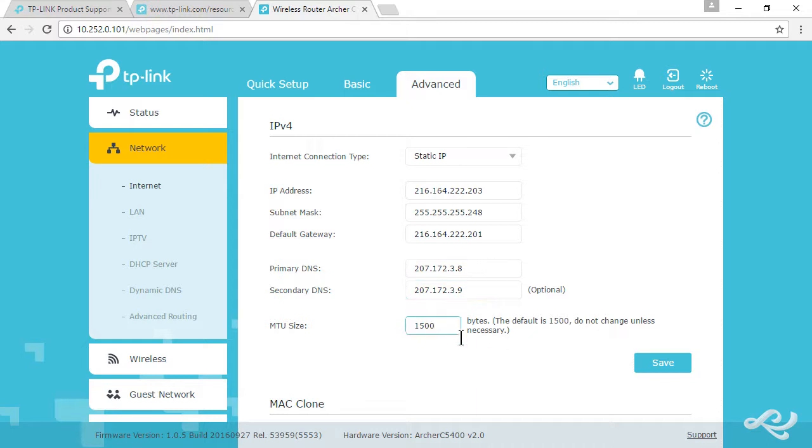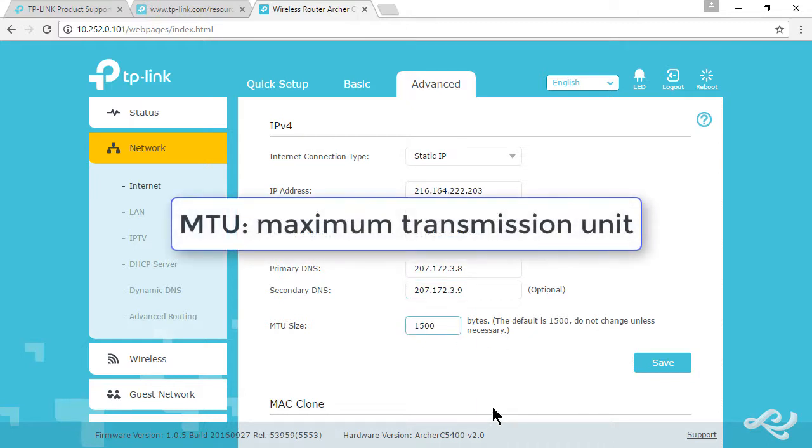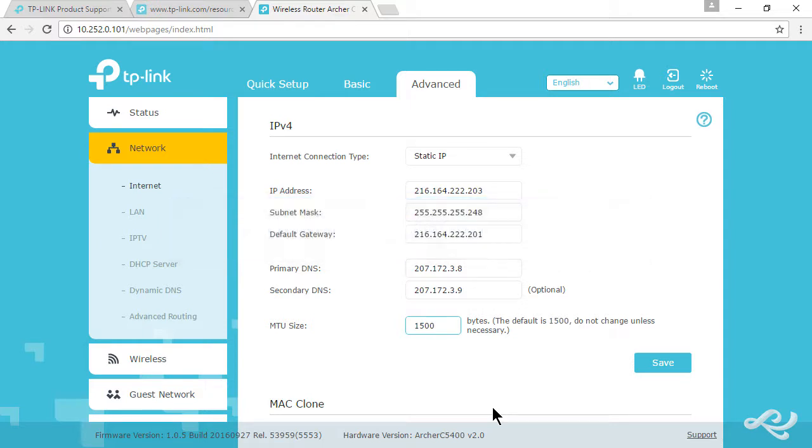We're going to leave the MTU the same. This is the default 1,500 bytes per packet. Changing this can do interesting things—it could increase performance or make certain applications work better and others worse. We're going to leave that as the default. That's something to talk about on another day.